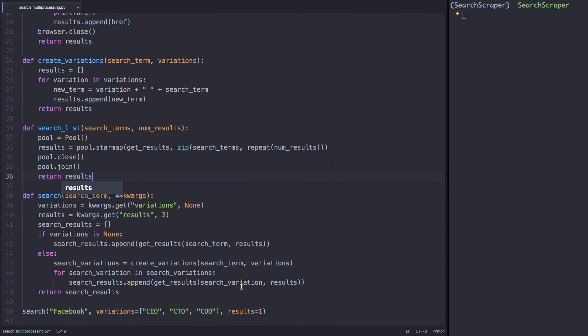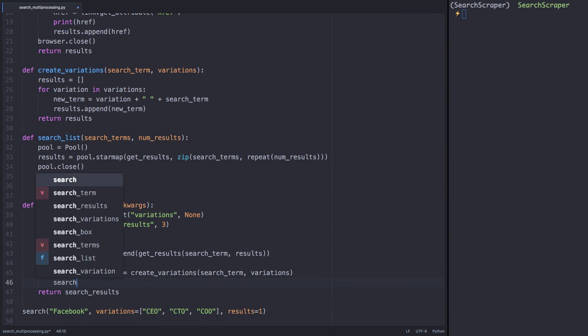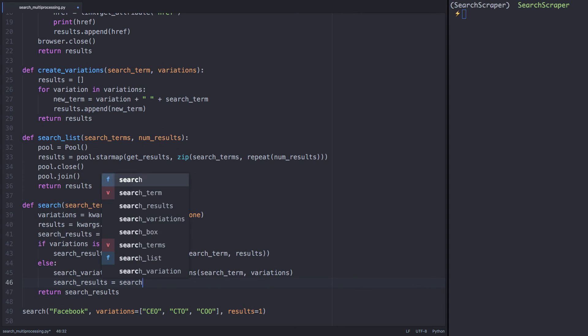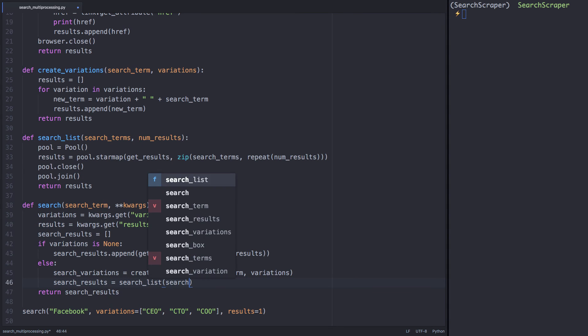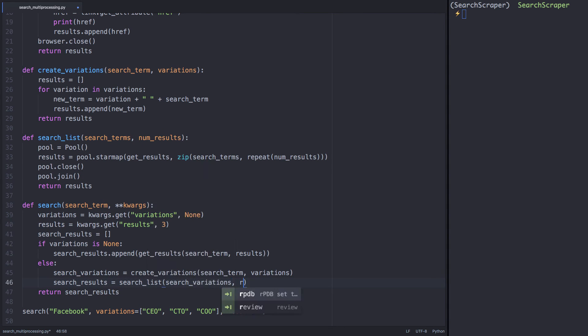If we go back into our search function, we can update the else statement. Rather than using a for loop to iterate over each search variation, we can use our search_list function.